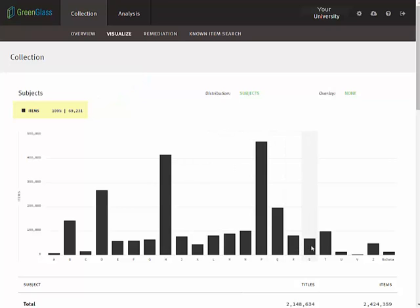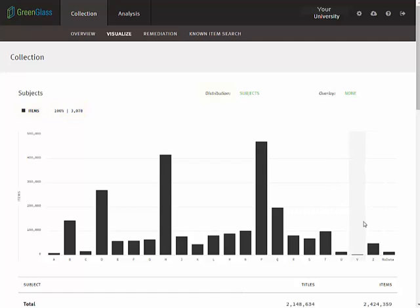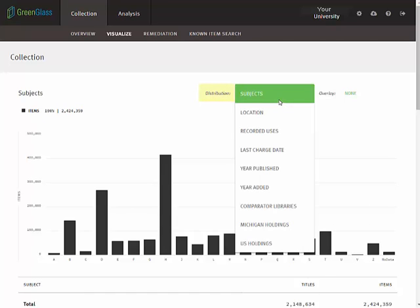While the LC class distribution is the first one you'll see, there are several others. Your view is changed via the distribution menu here. If your collection or a significant portion of your collection is cataloged in Dewey, your second distribution option will be the Dewey 100s.